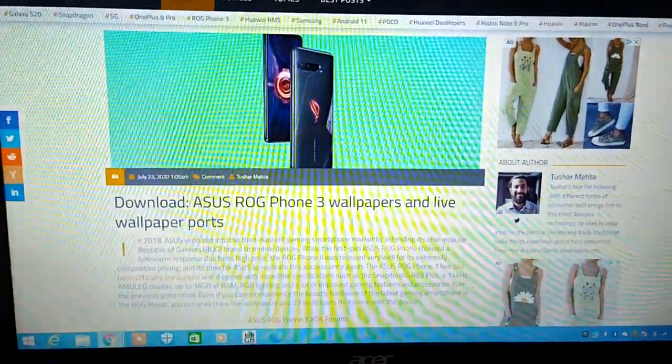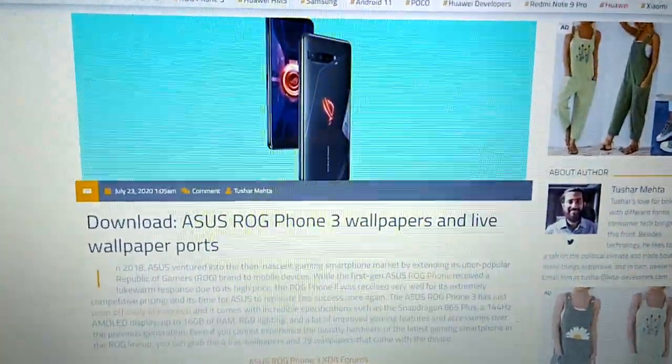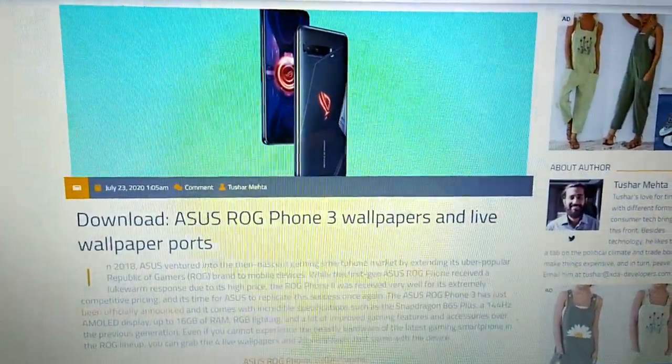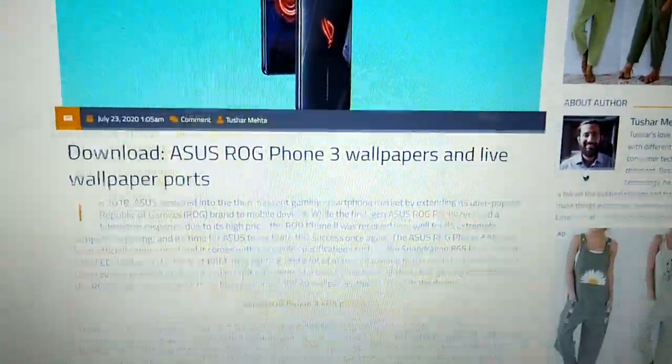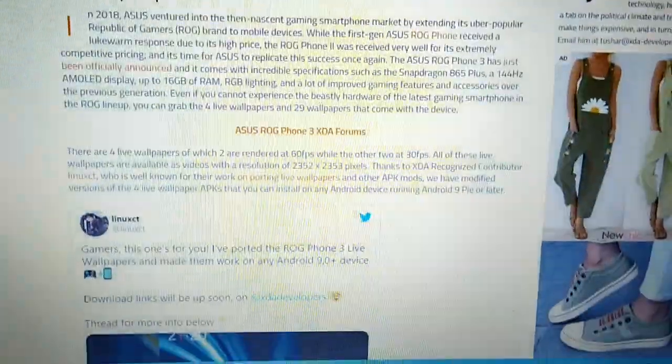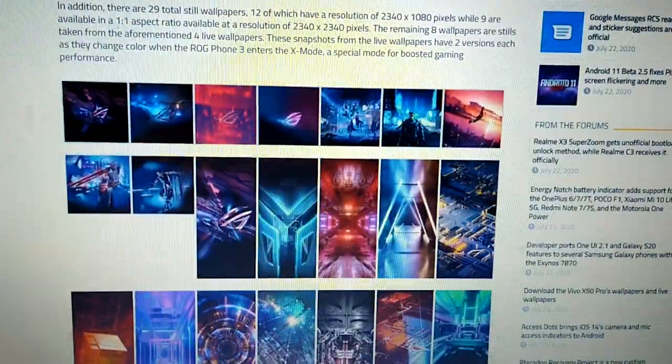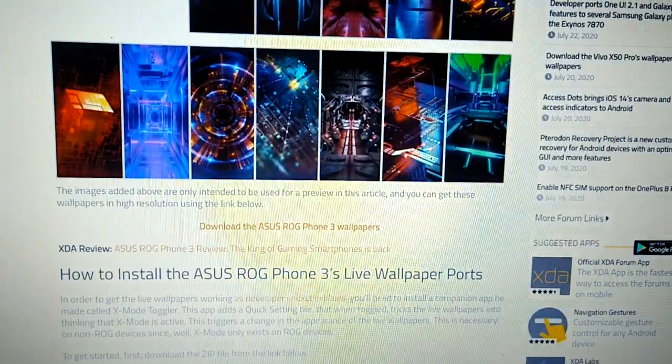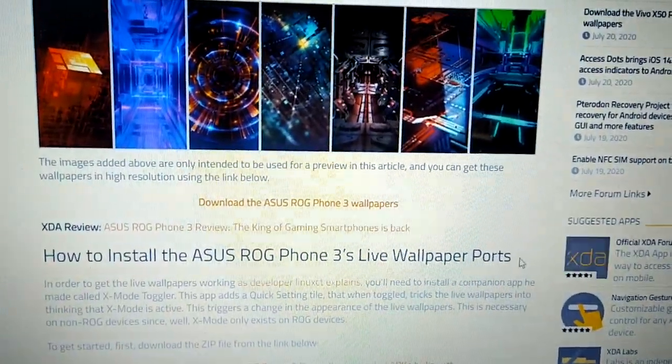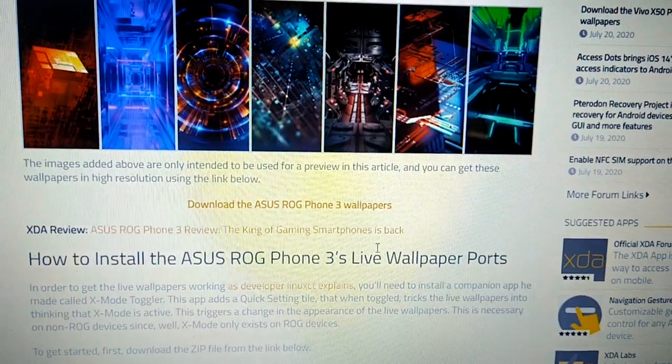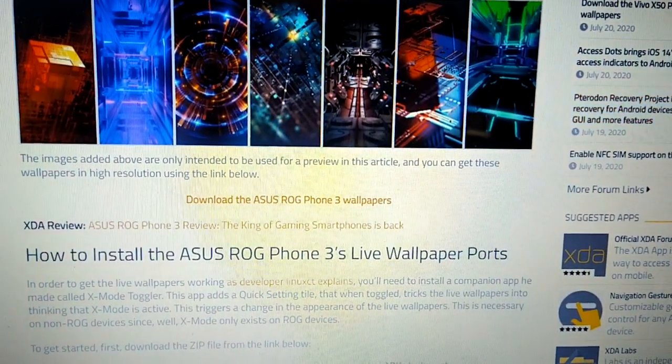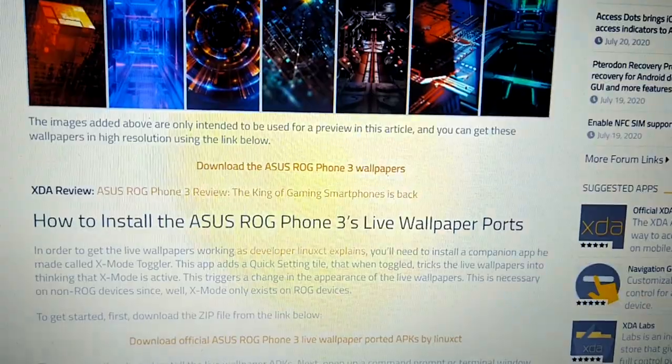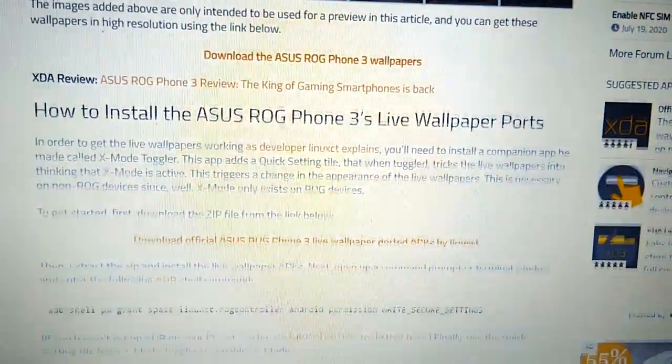Yo it's your boy the Android Doctor back again with another video. In this video I'm going to show you how to install these ASUS ROG wallpapers. These wallpapers have been ported from the ASUS ROG Phone 3. So let's go ahead and try this.